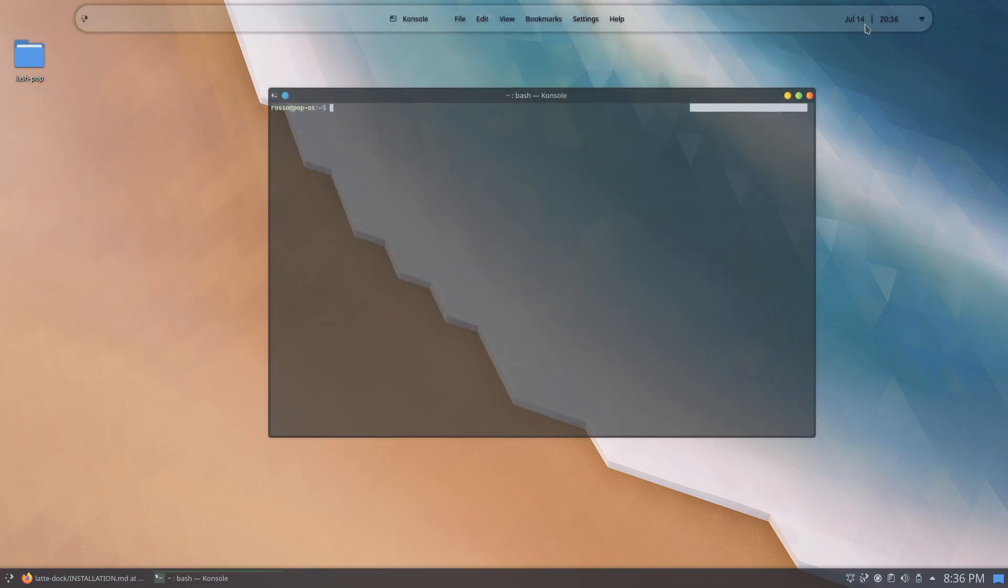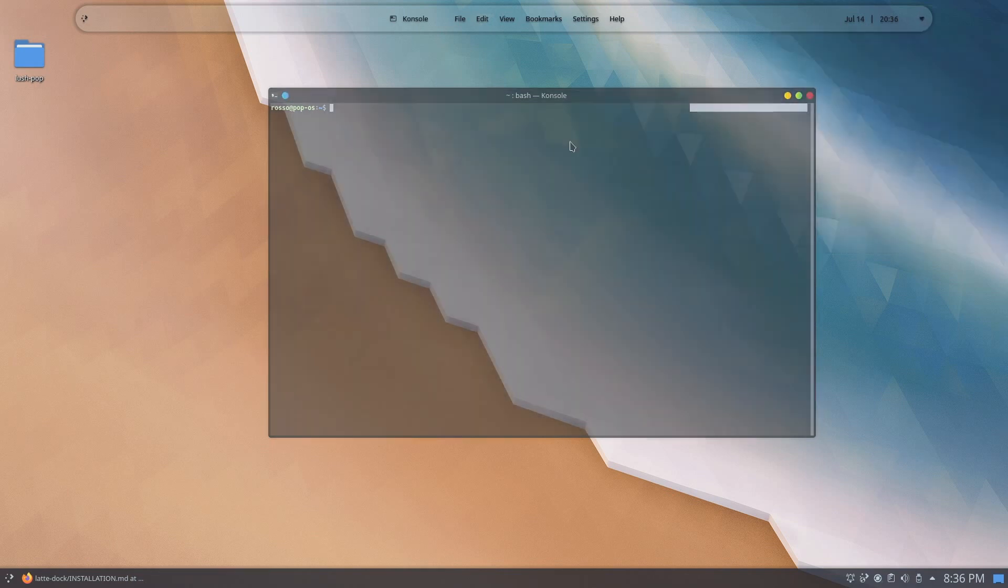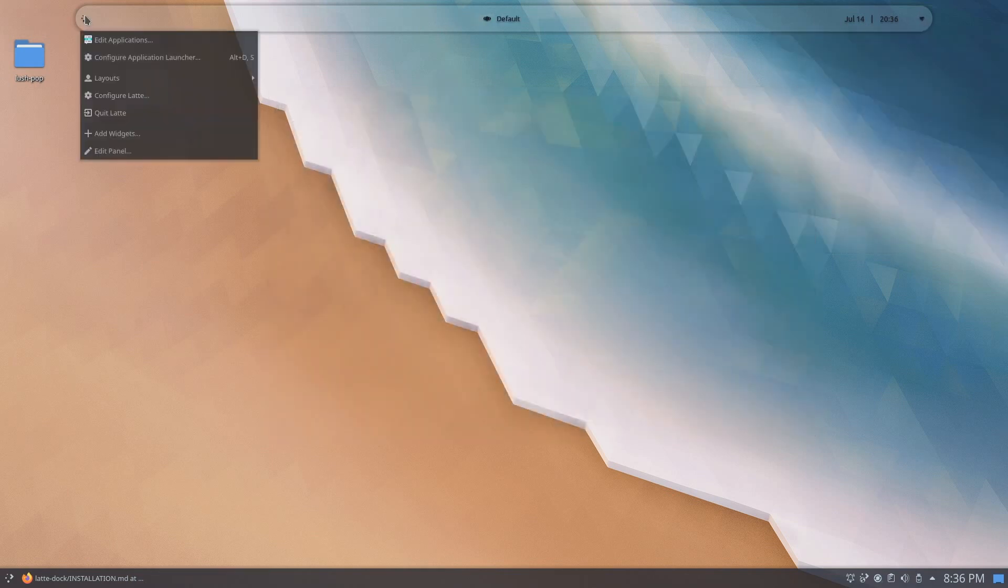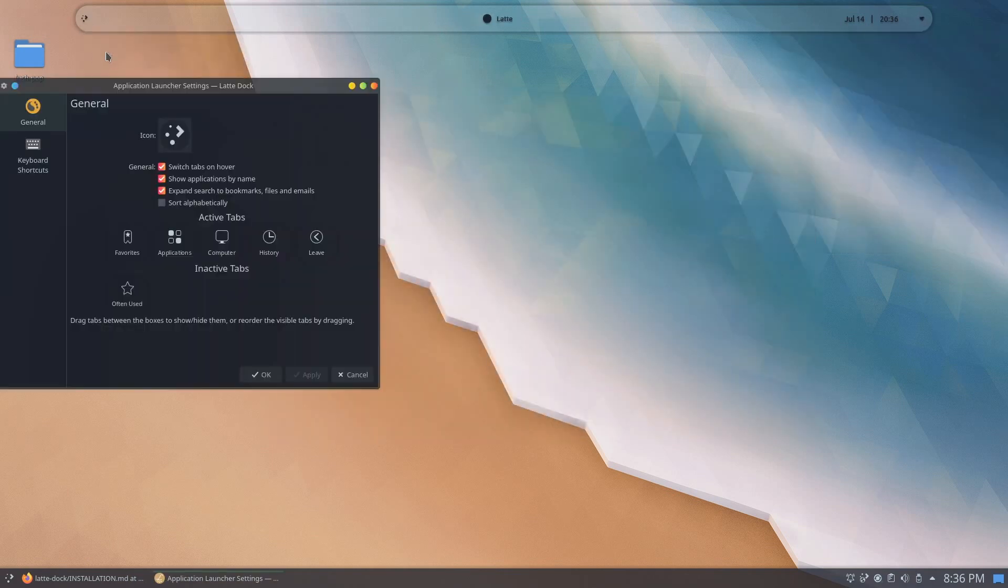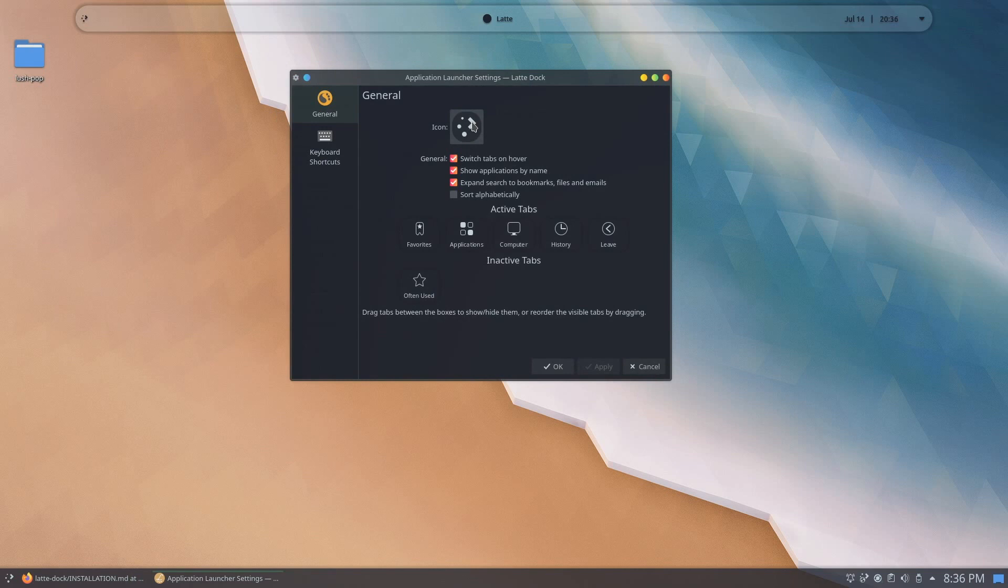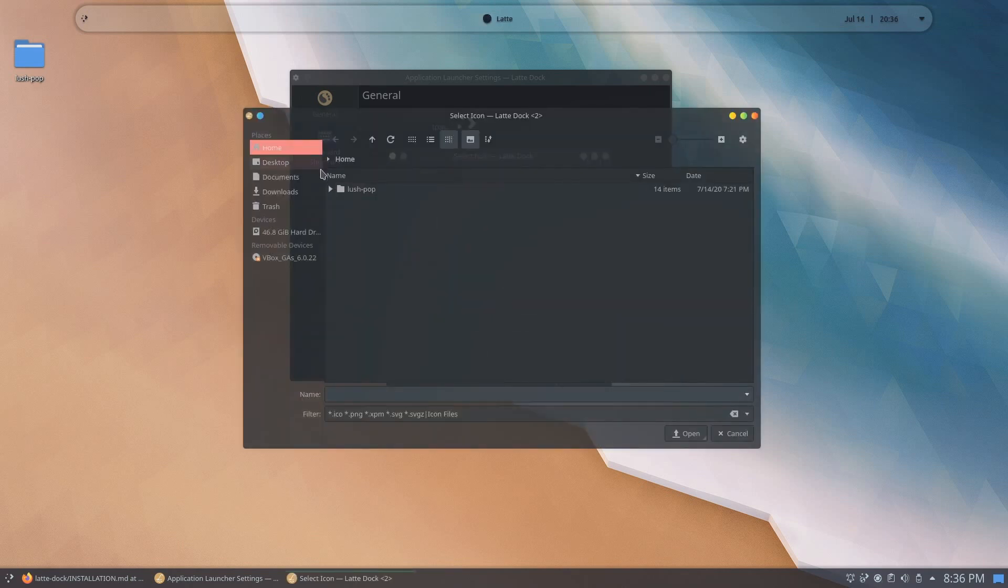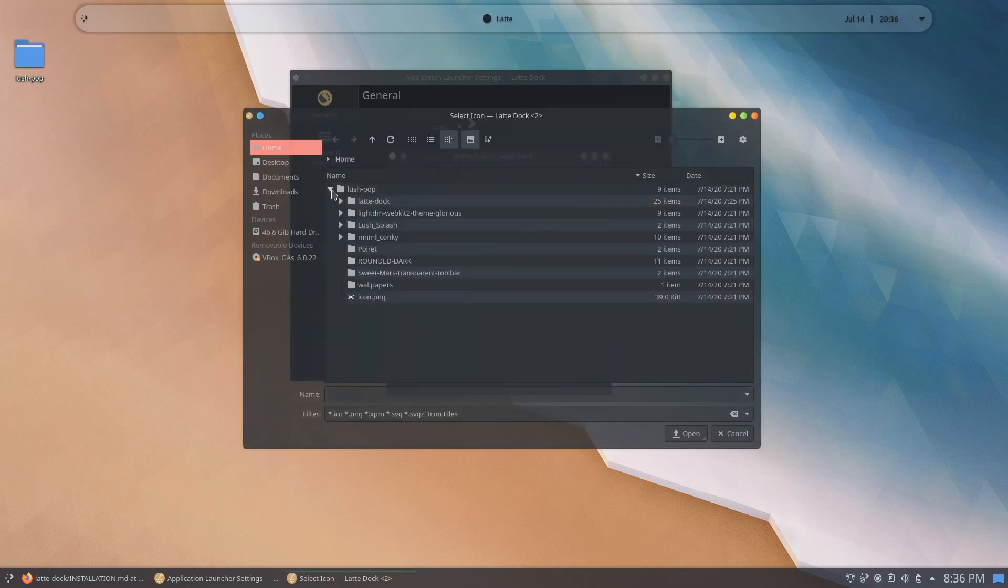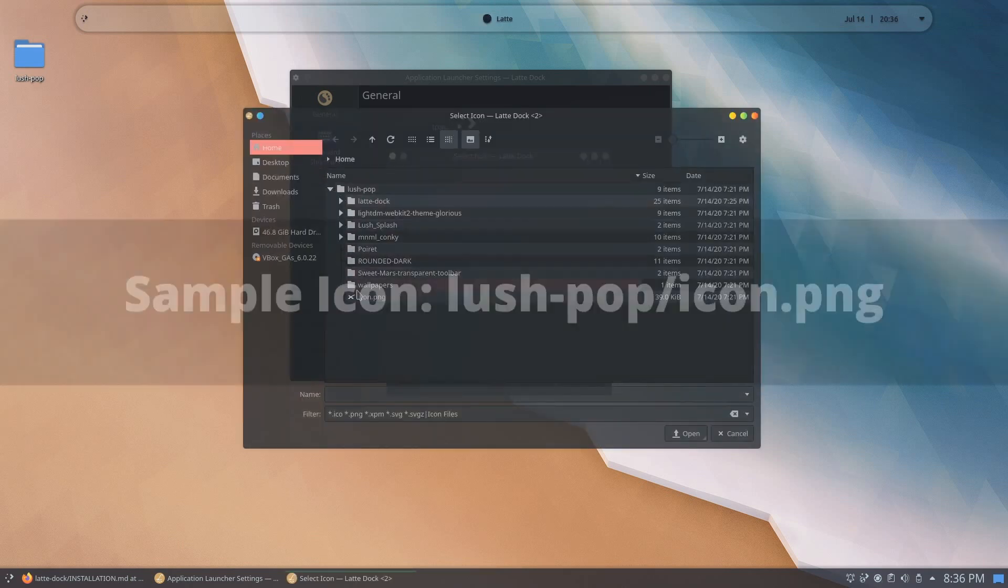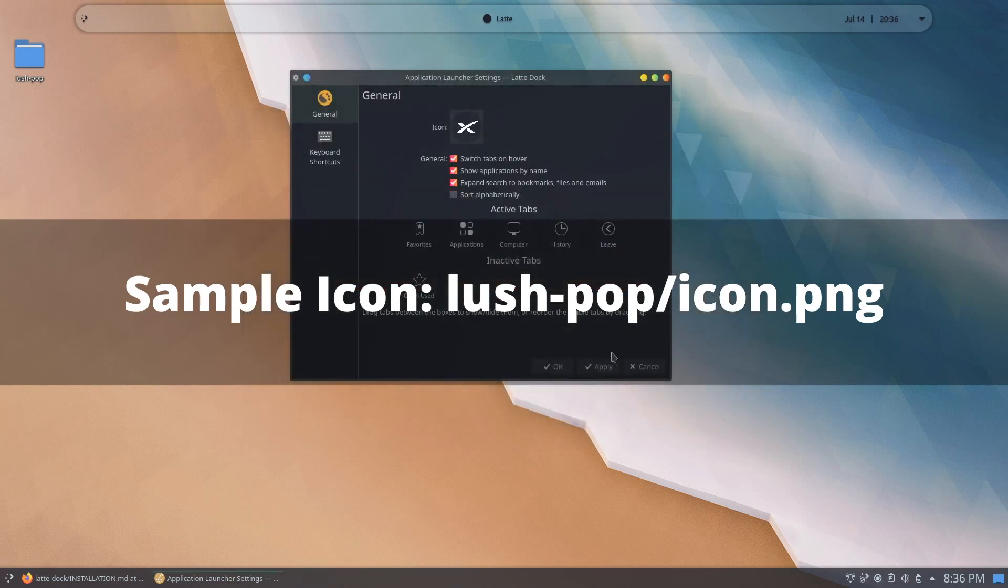If you'd like to change the default icon of the application launcher on the left of the dock, go ahead and right-click, click on configure application launcher, click on the icon, select custom icons, and browse the icon you want the launcher to use. I have a sample SpaceX icon in the directory we cloned, so you can also use that.